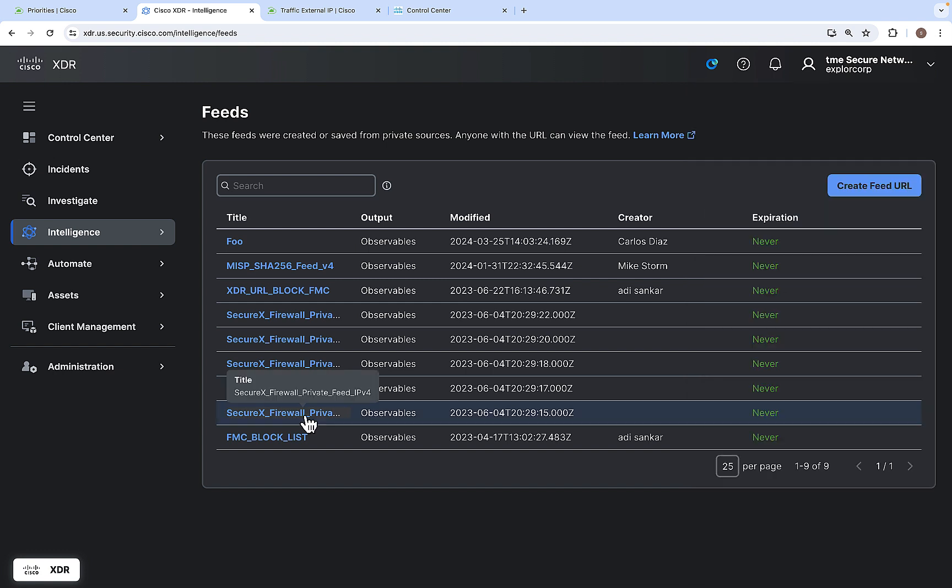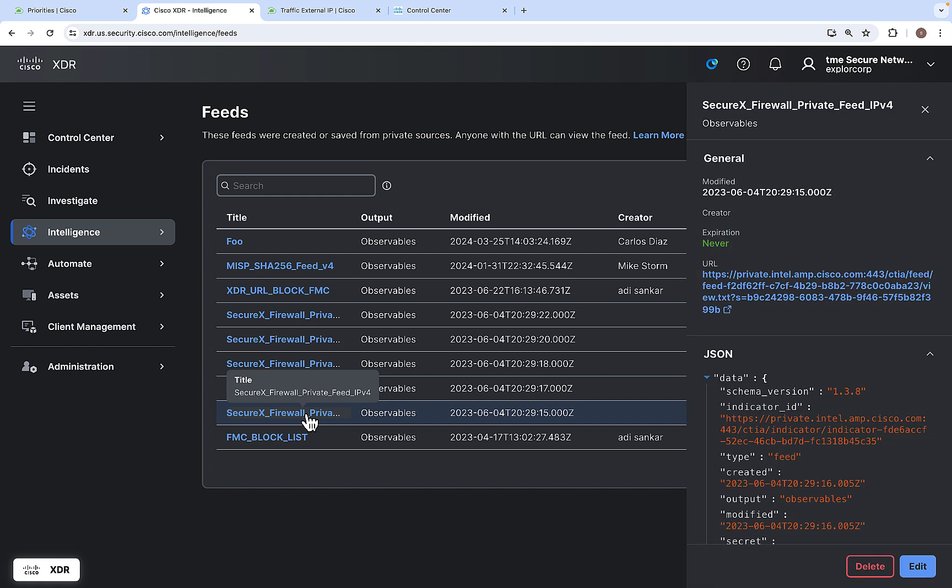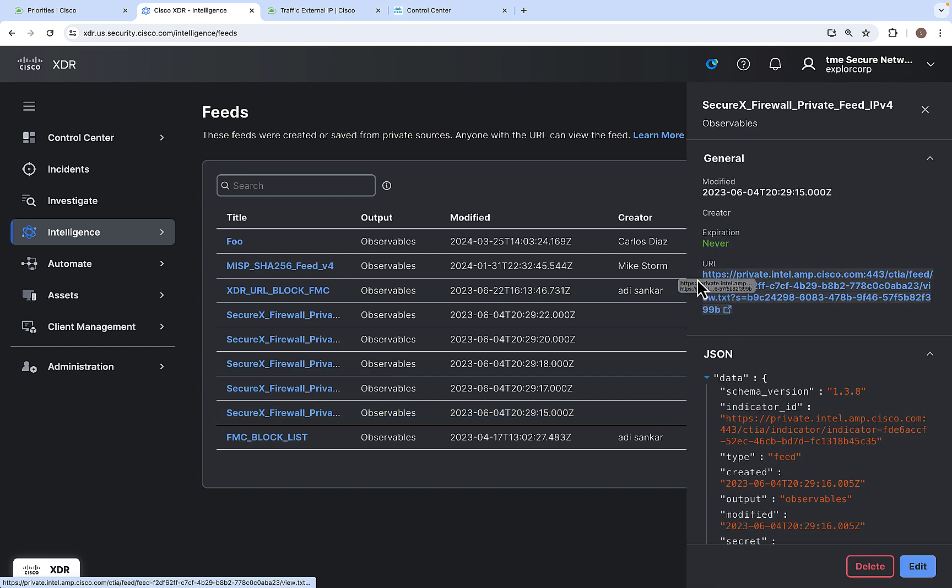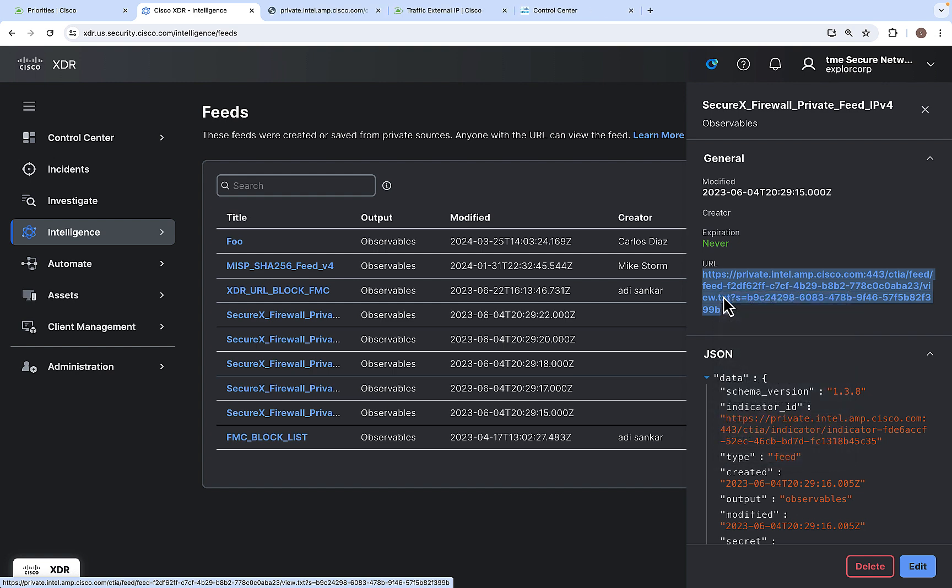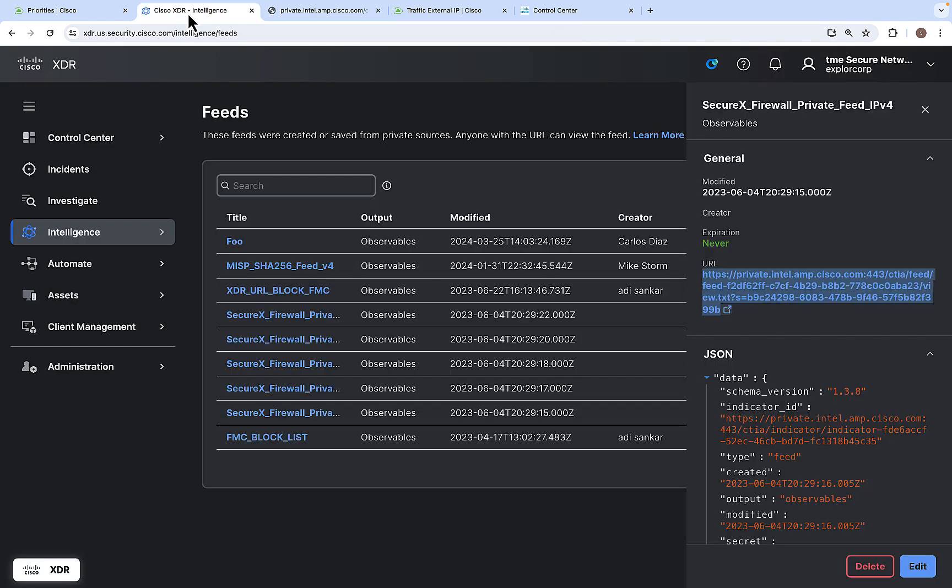Let's see one of the feeds which were created before. The URL is created for this particular feeder. Let me open it in a new tab. This is a malicious IP. For this a new feed is created here.